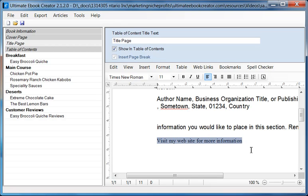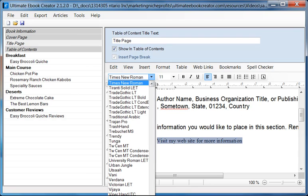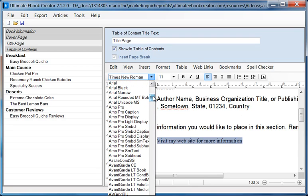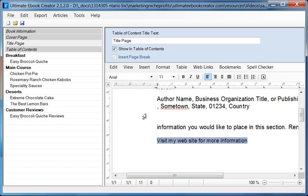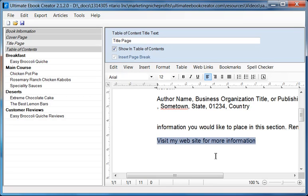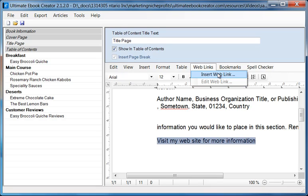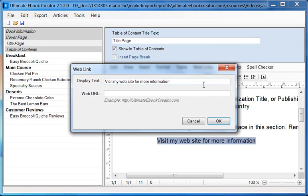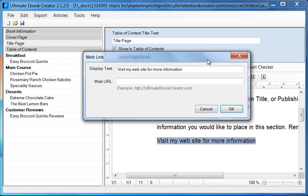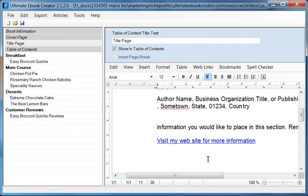So first of all what I want to do is make sure that I have the correct font. Right now it is Times Roman so I'm going to change that to Arial, and I'm going to change that to Arial 12. And then I'm going to go to web links and then I'm going to say insert web link. Now notice I've highlighted this. You don't have to highlight but it's more intuitive to just highlight this. And then you say insert web link. So if you've noticed here the highlighted text already appears as the display text and now you just have to provide a URL. So I'm just going to provide my own URL ultimateebookcreator.com. And then we click OK. And there you go, that's your link.